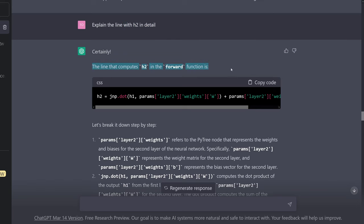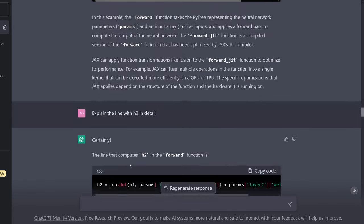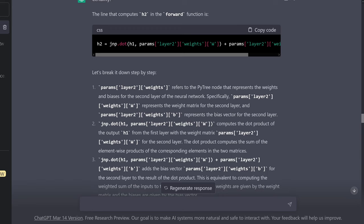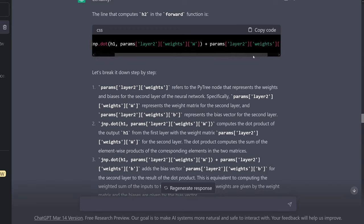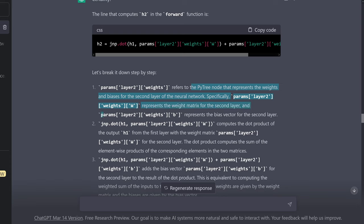The line H2 in the forward function: we have a dot product of H1, our parameters, and our bias. He says: let's break it down step by step. First, params['layer2']['weights'] refers to the PyTree node that represents the weights and biases for the second layer of the neural network. Specifically, params['layer2']['weights']['W'] represents the weight matrix for the second layer, and params['layer2']['weights']['b'] represents the bias vector for the second layer.